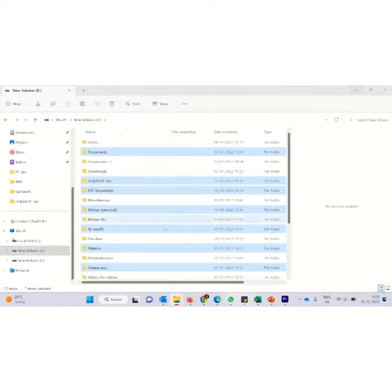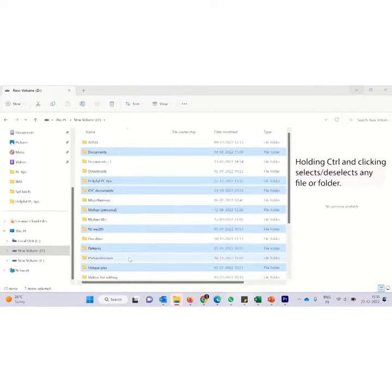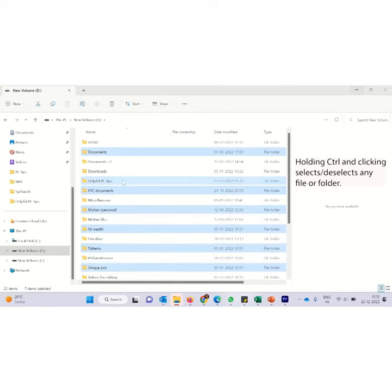This holding the control and clicking also deselects a file that has already been selected. Suppose I made these selections and then I didn't want one of the files to be selected. I can just hold the control and click on it and you can see it gets deselected.